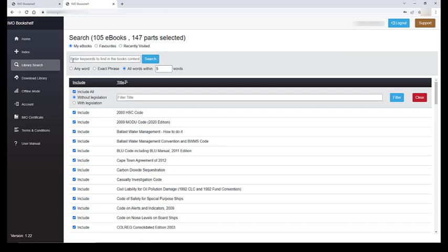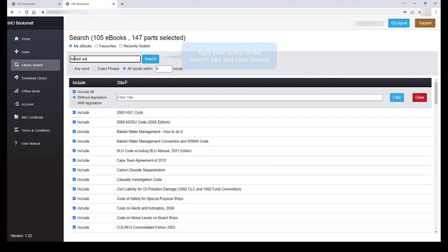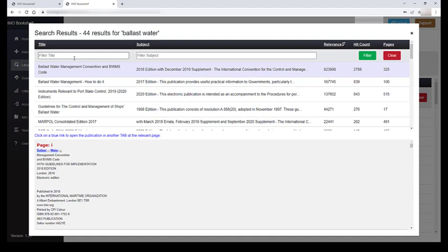By typing in your query, the system will find all titles where your term can be found. In this instance, the IMO bookshelf has found 44 separate titles with references to ballast water.